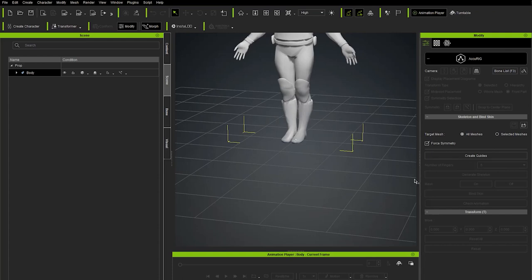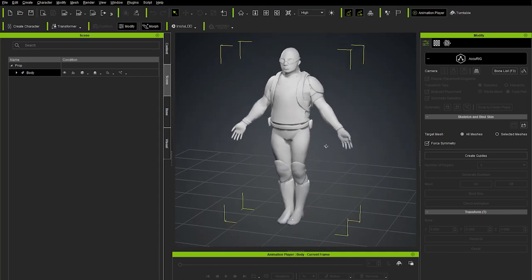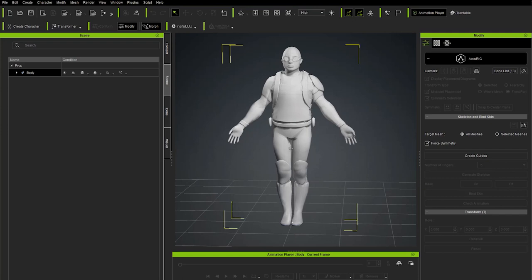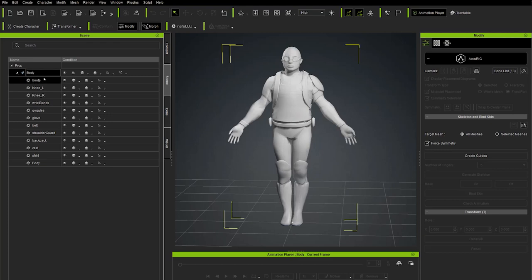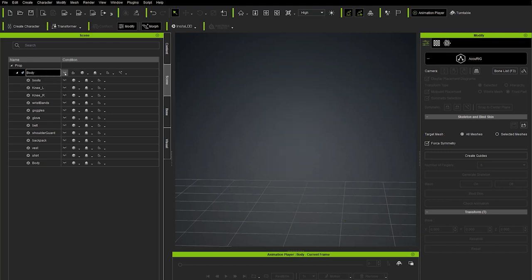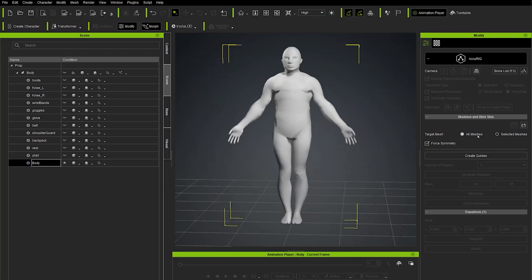Clicking the Accurig button puts us into Accurig mode. When we're all done, we click it again to exit. The first thing it did was move everything up so he's standing on the floor — very useful. The only thing you can do right now is create guides. But first, since he has a backpack, shirt, and knee pads on, we want to place guides based on his actual body, not his clothing. Click the down arrow, turn off visibility for all objects, then turn on only the body. Now when we create guides, we'll do it for just the naked body. Hit Create Guides.